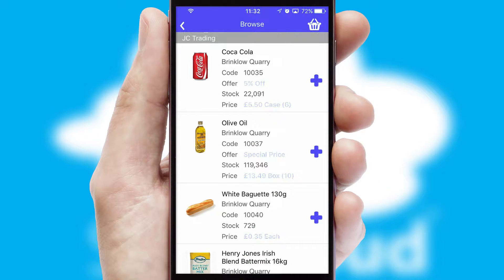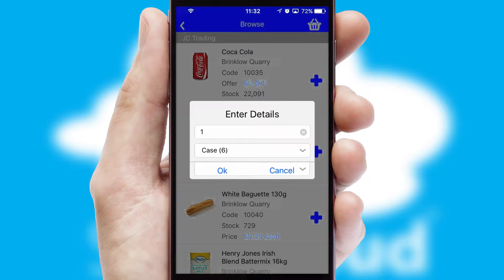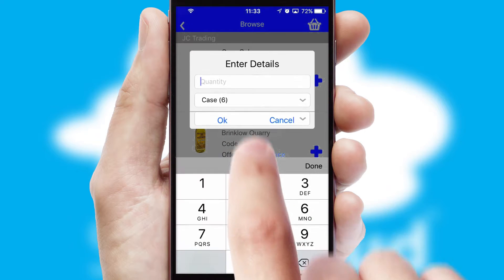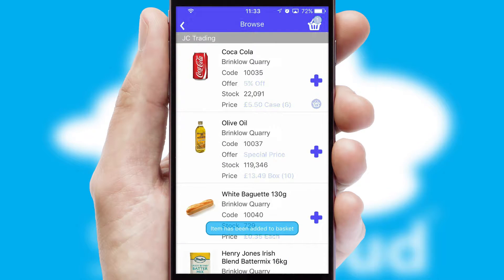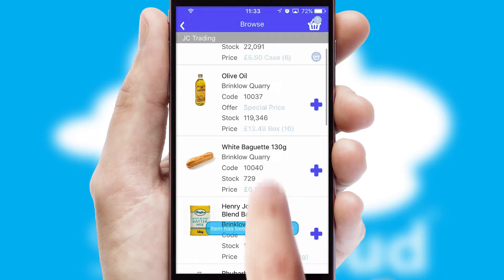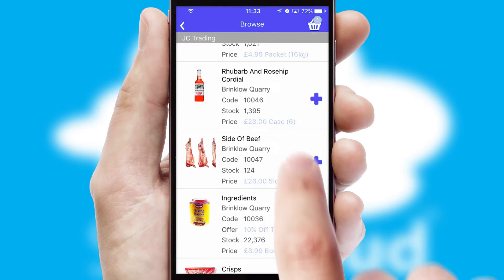Once you have found the required item, simply click, enter the required quantity, unit of measure and then confirm. A basket icon will appear beside the product to confirm it has been added to your order.